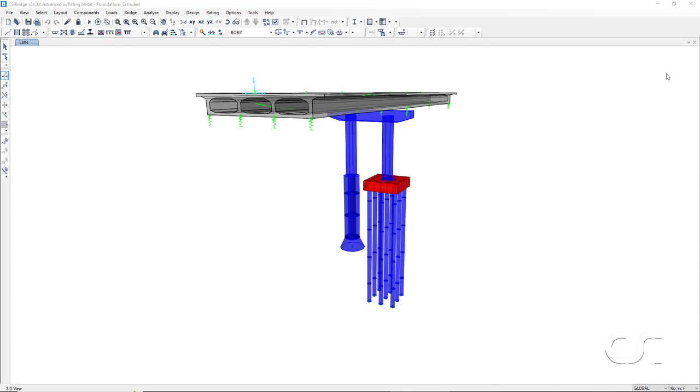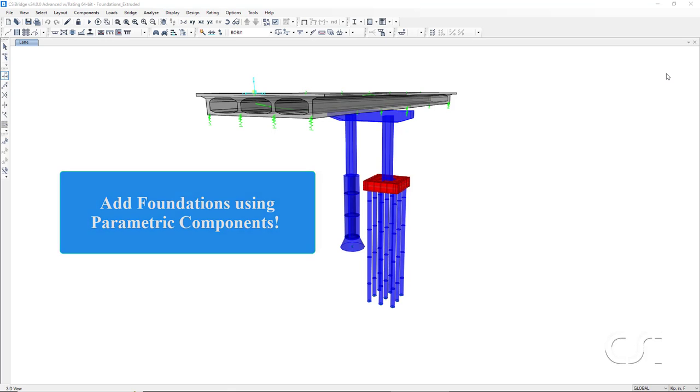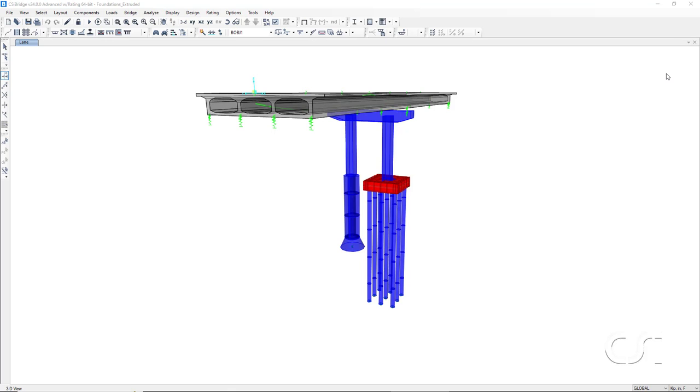This tutorial will demonstrate how a number of different foundation types may be quickly added to a bridge model using parametrically driven substructure components. We will show how to add the foundations to columns through the bent definitions.